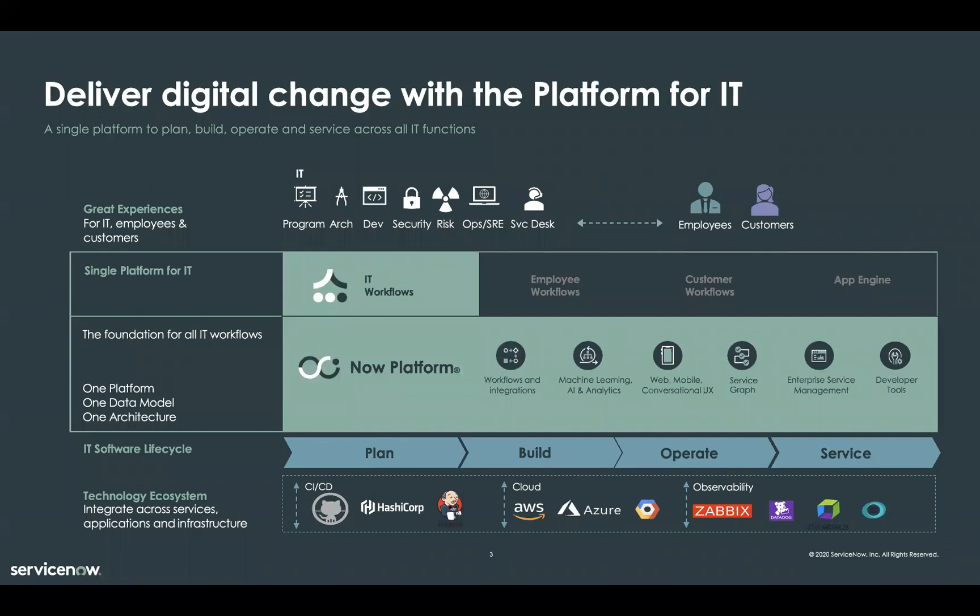Our goal is to provide a great experience with the platform, whether you're an employee or a customer, and we want IT to be viewed as a partner and enabler of these experiences. Towards that end, ServiceNow's IT workflows help you simplify and automate the entire IT software lifecycle, taking advantage of our single platform data model and architecture to get more visibility and scale from your existing technology investments.